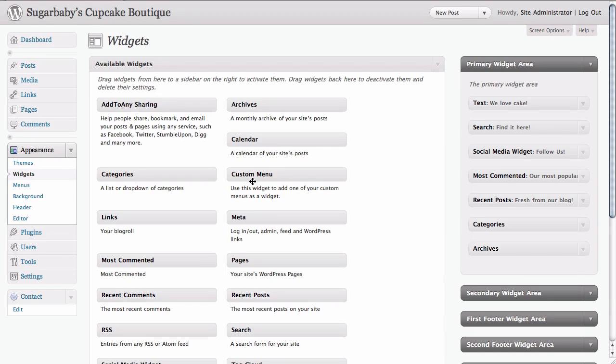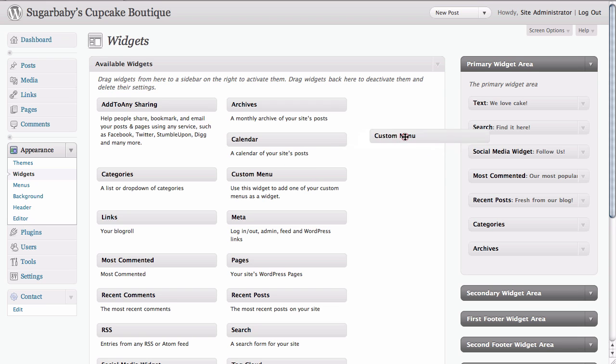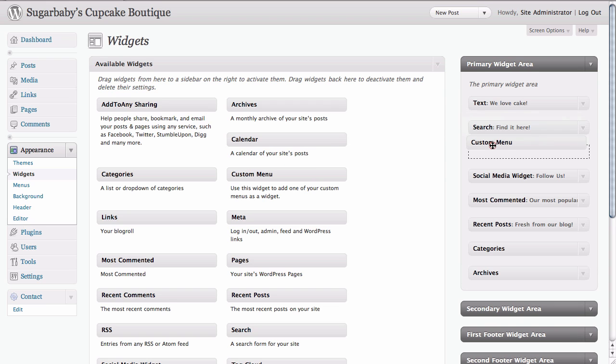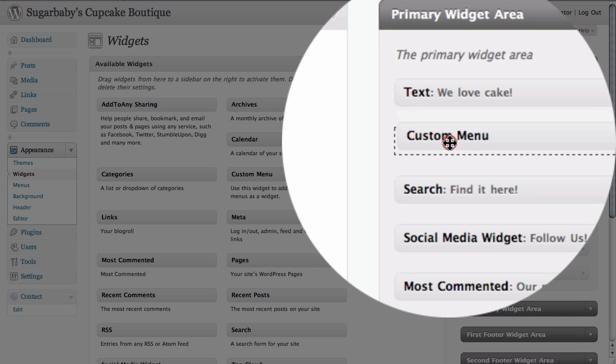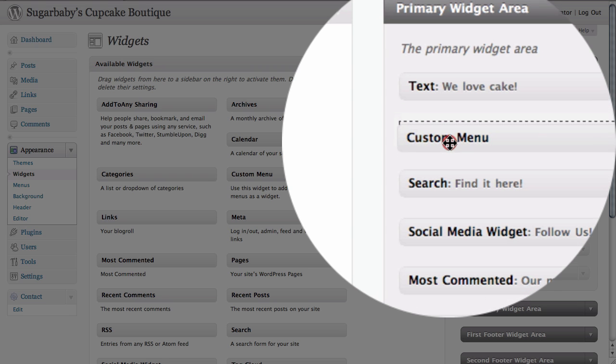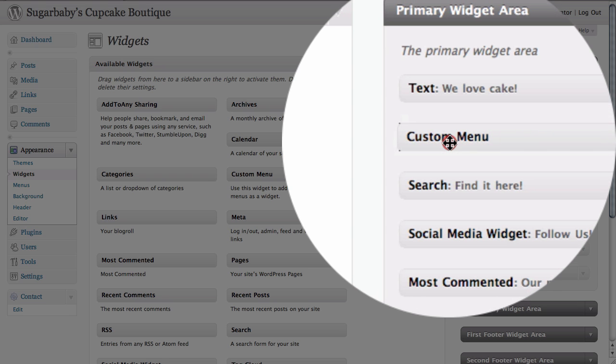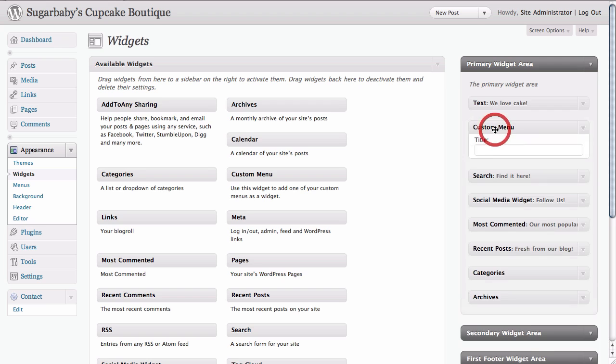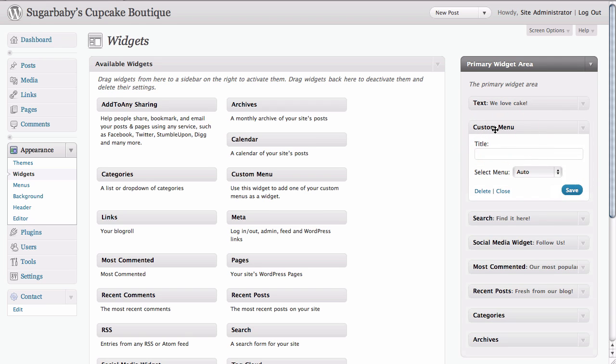As you'd expect, this allows us to put a menu in a widget area of our website. All we need to do is just take this and drag it over into our primary widget area and place it where we want it. We want to put it pretty high up, but perhaps below the welcome text.